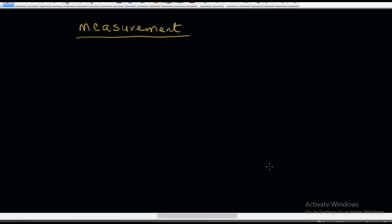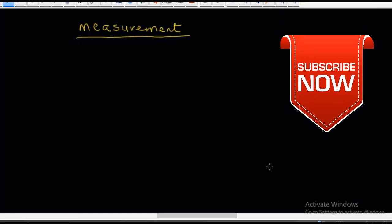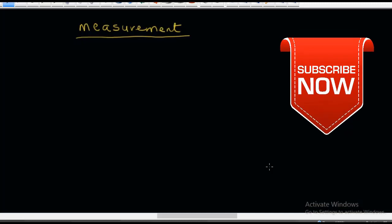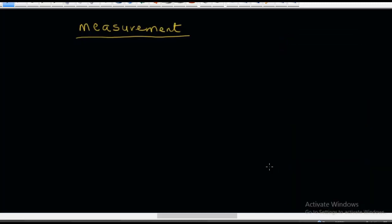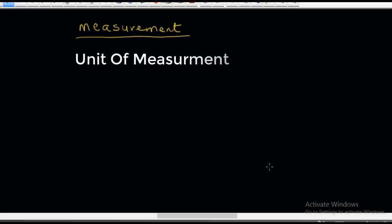Before I proceed, let me say that if you are new to this channel, I suggest you click on the subscription button so that you do not miss any of our videos. I have noticed that many people who want to go into liquid soap production or any other household product are finding measurement of chemicals very difficult, especially when it comes to unit conversion. So let me talk about the unit of measurement, especially as it relates to unit conversion.